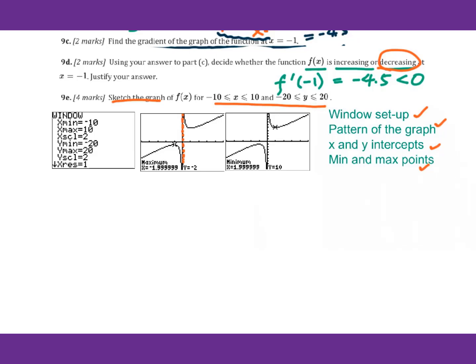But we do have a clear maximum point at negative 2, negative 2. This is the minimum point, that is 2 and 10. So we will set up the graph like this.